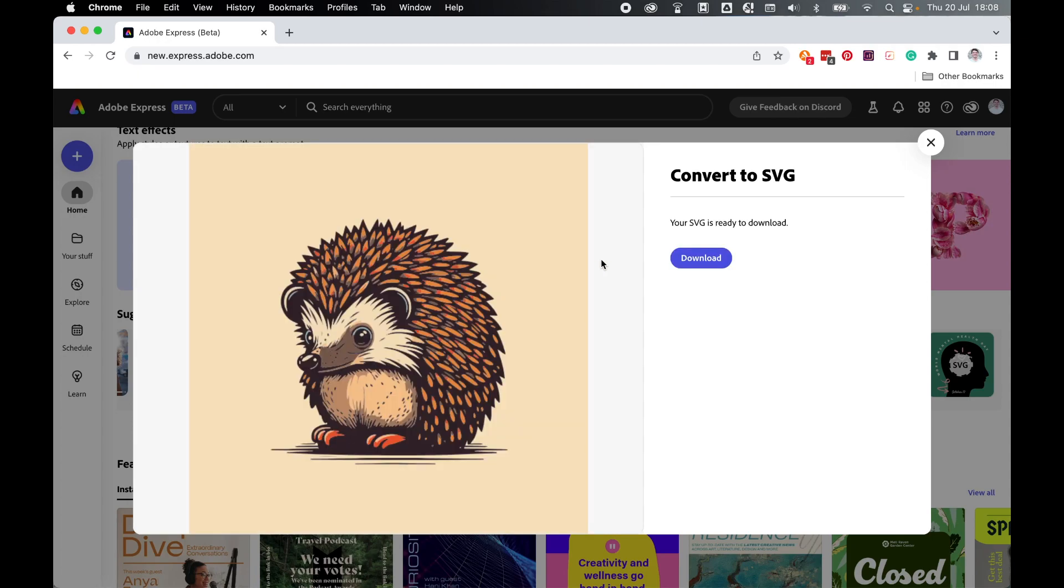And from there, Adobe Express will convert the image in a matter of seconds. Once ready, simply click Download to download the file.